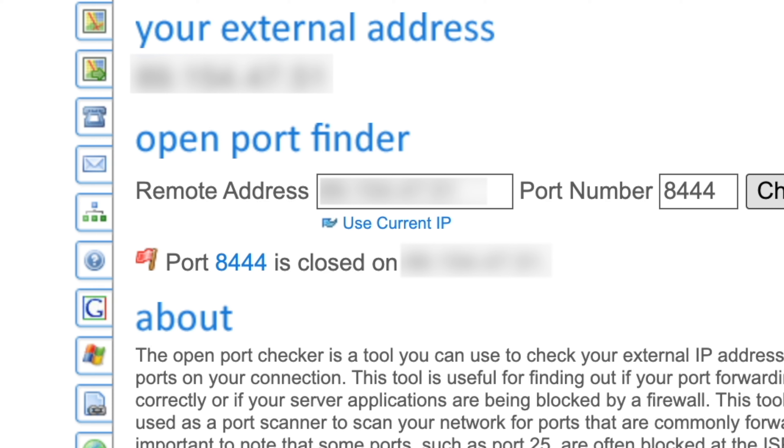But if it says Port Close like it does here, you'll have to go into your router settings and forward port 8444 to the computer you use for Chia farming.